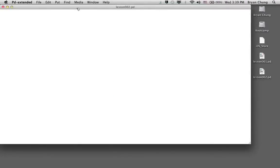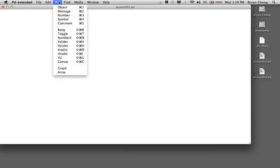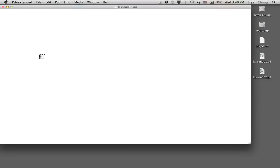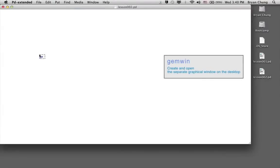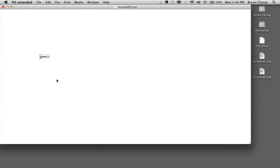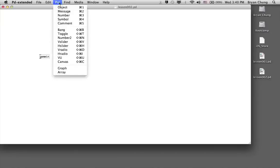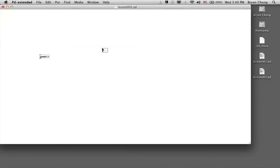In order to use the GEM library, we need to have some preparation, and that preparation will appear again and again during this course. It comes with two things: one is an object called gemwin, which will create or open a separate graphical window on your desktop.